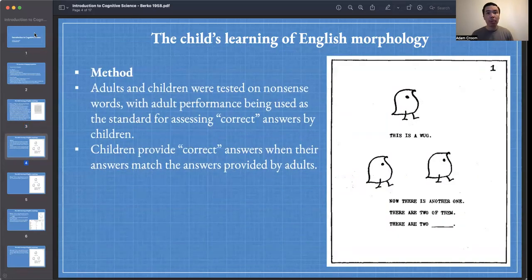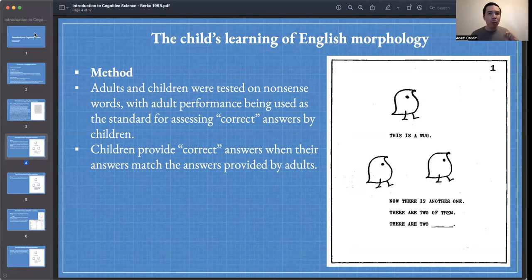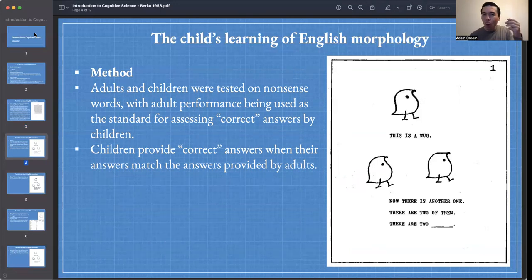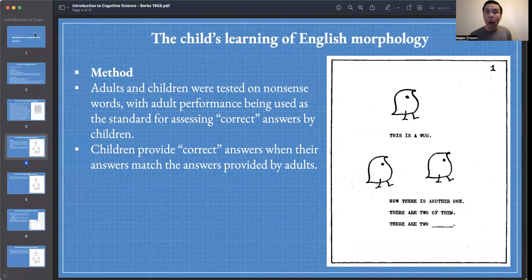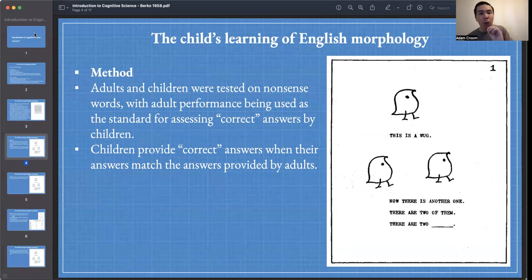Let's talk about the methodology behind this study. Although the study focuses on how children apply morphological rules to novel nonsense instances, we need a criterion for determining whether the application of a morphological rule is correct or not. We need some criteria for correctness. In order to have a standard, we will also have adults perform this task. We'll have a set of stimuli that children are exposed to and must generate an answer to, and we'll have adults go through this as well so we can compare child performance.